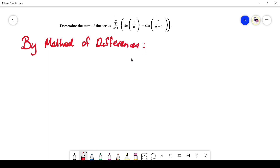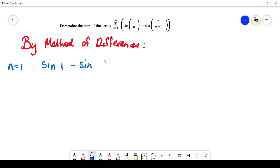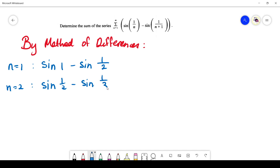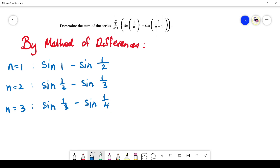Start your answer with 'by method of differences.' We are going to substitute numerical values of n. When n = 1, you get sin(1/1) − sin(1/2), which is sin(1) − sin(1/2). When n = 2, you get sin(1/2) − sin(1/3). When n = 3, you get sin(1/3) − sin(1/4). You can see the pattern happening and terms begin cancelling.